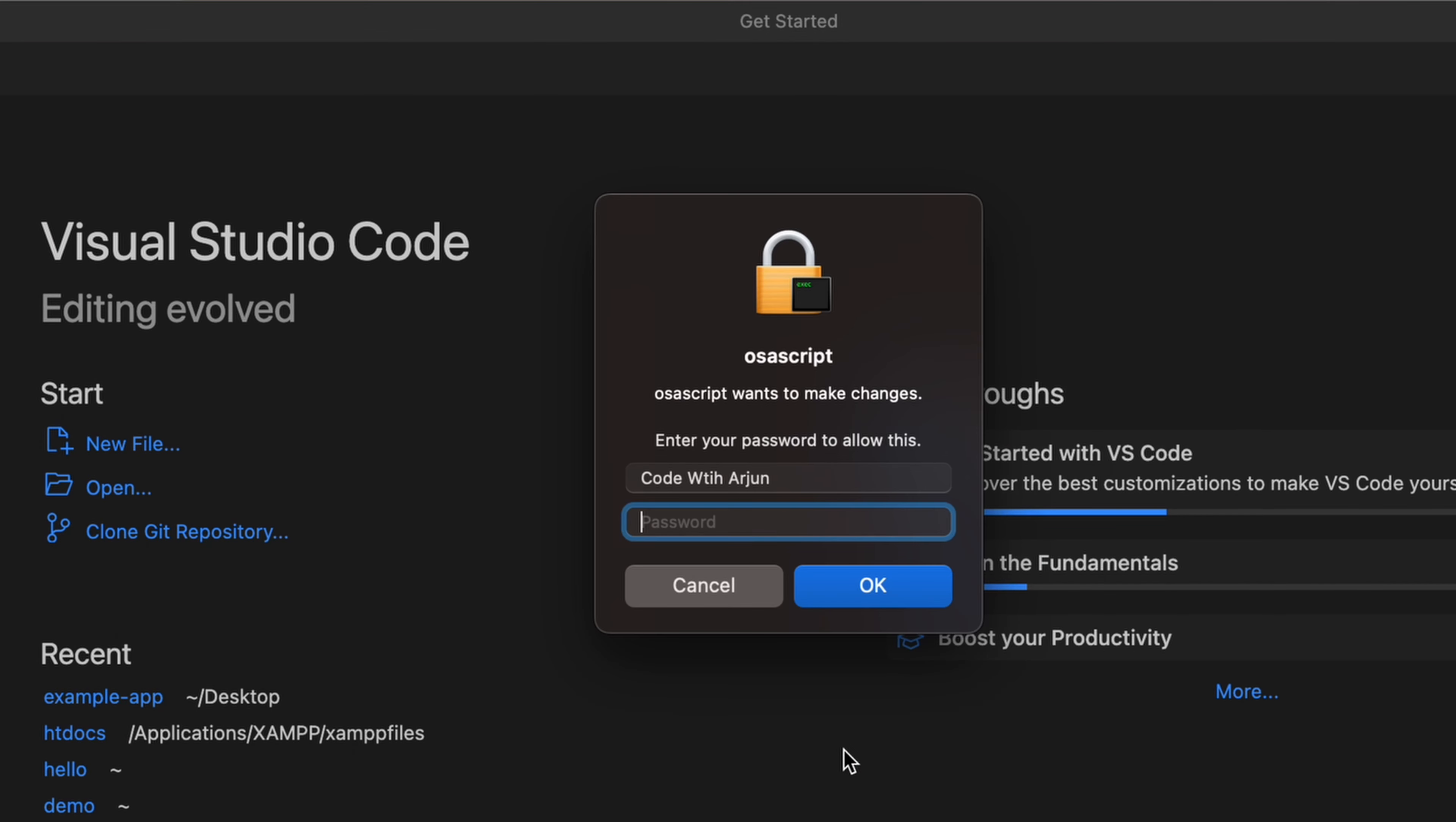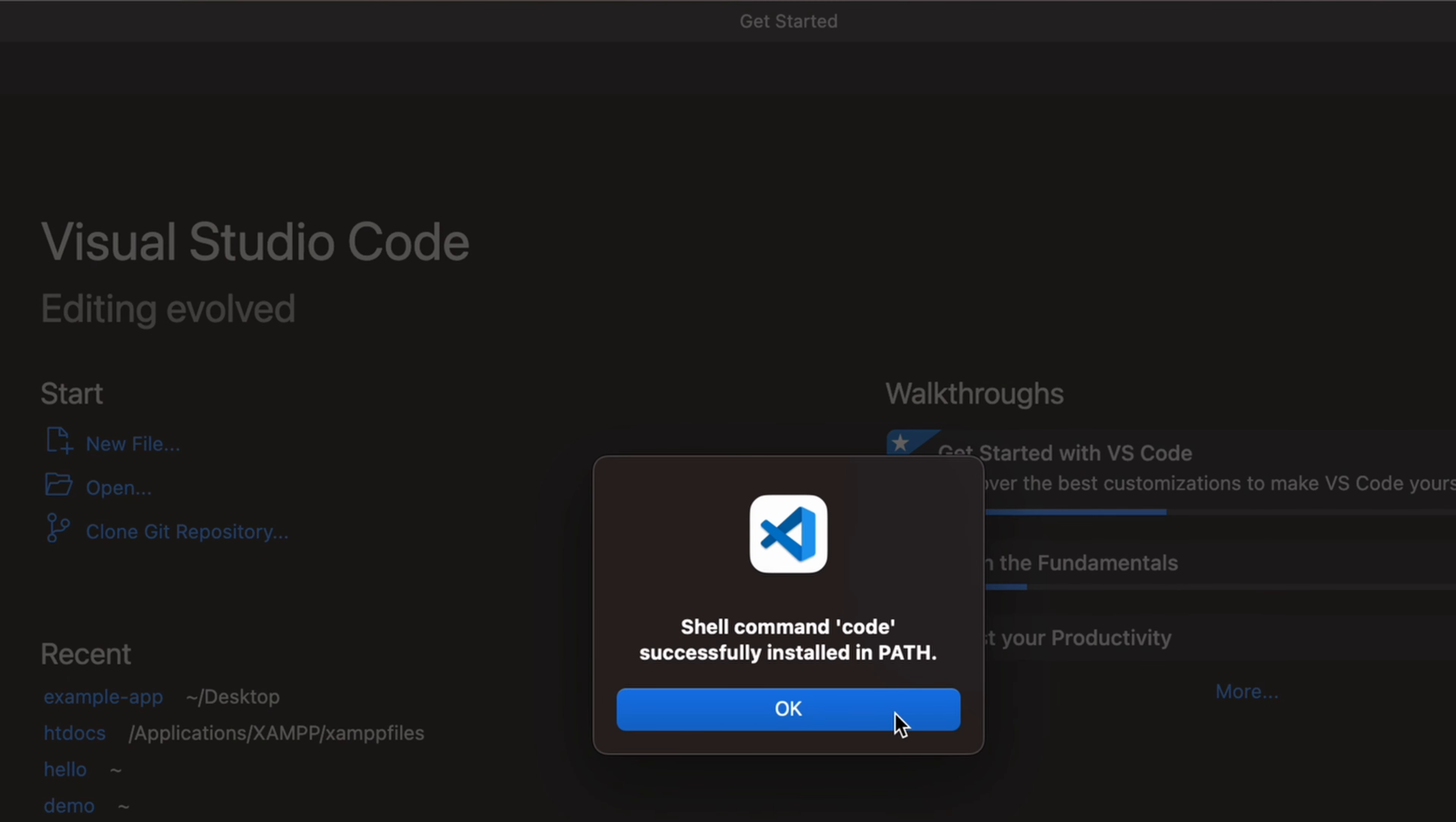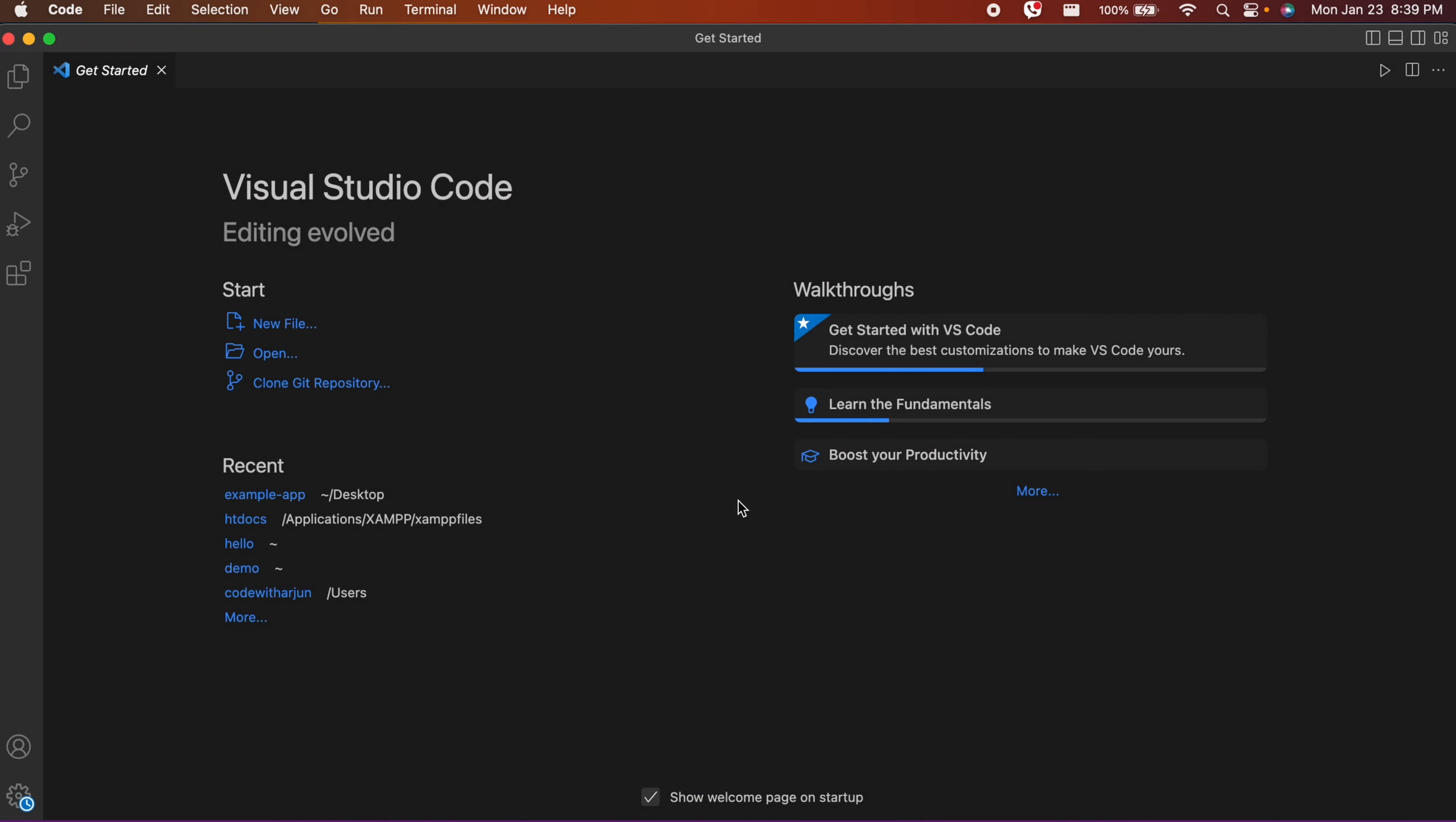This might ask for your Mac password, so enter the password. It will say 'Shell command code successfully installed in path'. Just click OK.